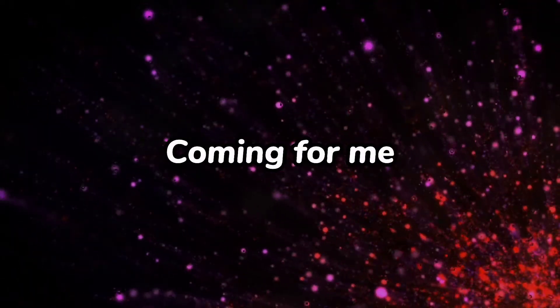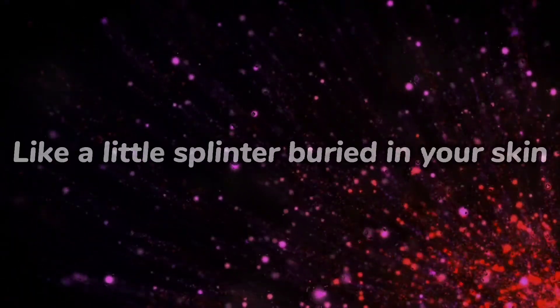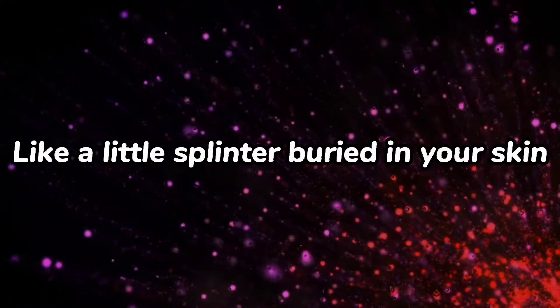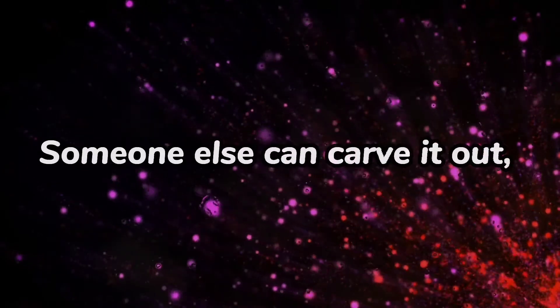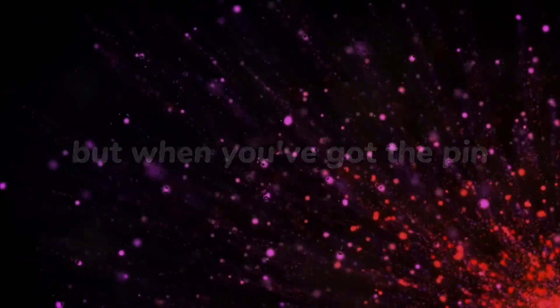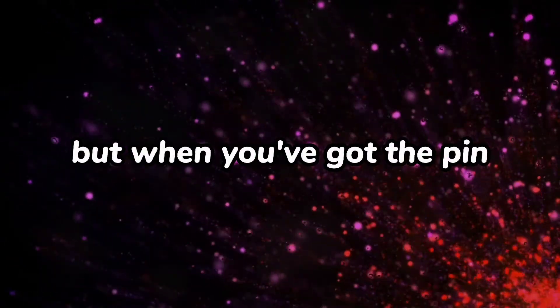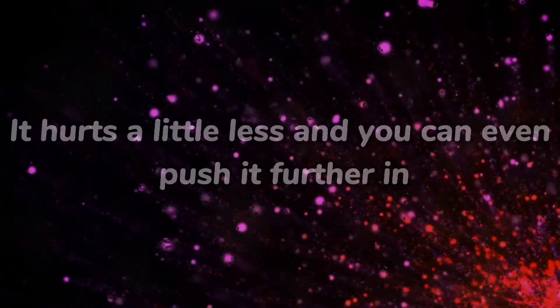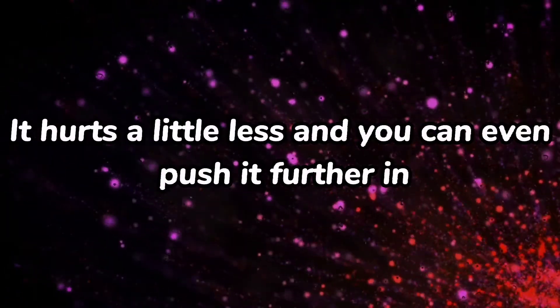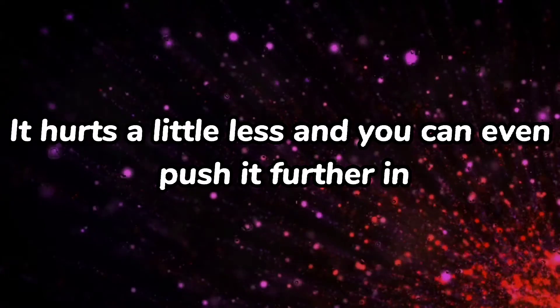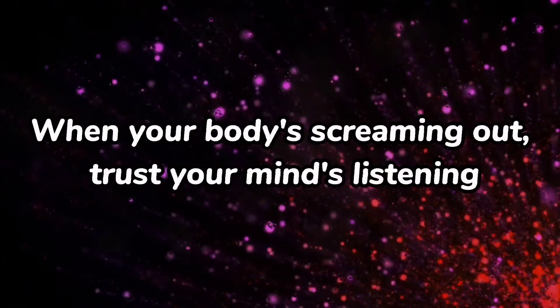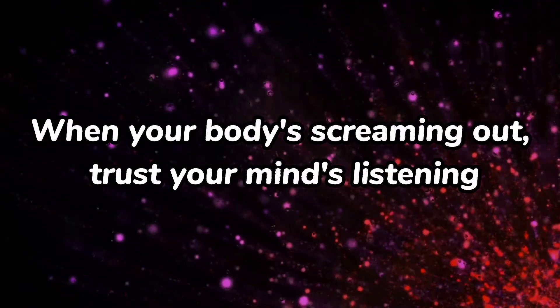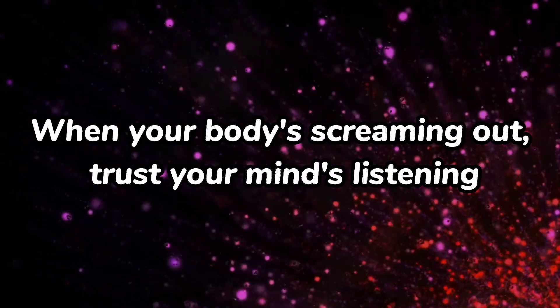Like a little splinter buried in your skin, someone else can carve it out but when you've got the pin, it hurts a little less and you can even push it further in. When your body's screaming out, trust your mind's listening.